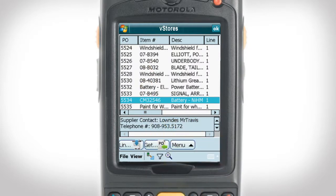Looking along the top of the receive page, we see several different columns. The PO column stands for purchase order and lists your orders in ascending numerical order. Next, we have the item number, which can be a number, the name of the product, or however your inventory is identified.